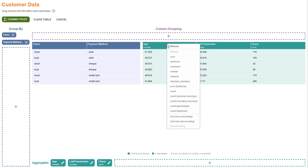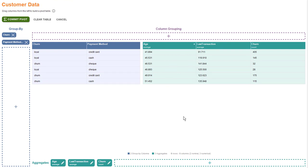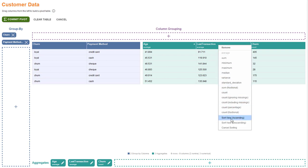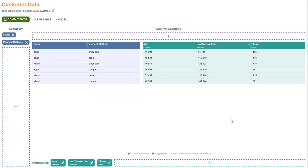If we sort by age, we can see that groups with more senior customers are more likely to churn. Looking at the last transactions in sorted order, we can see that groups with smaller spending amounts are more loyal than groups with the highest spending amounts.